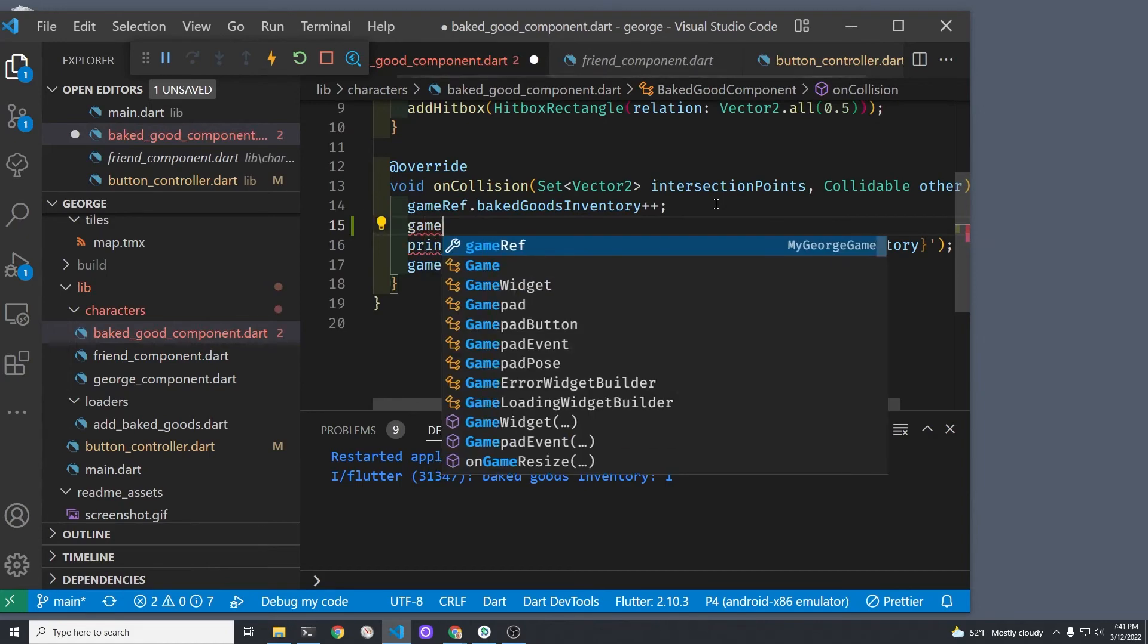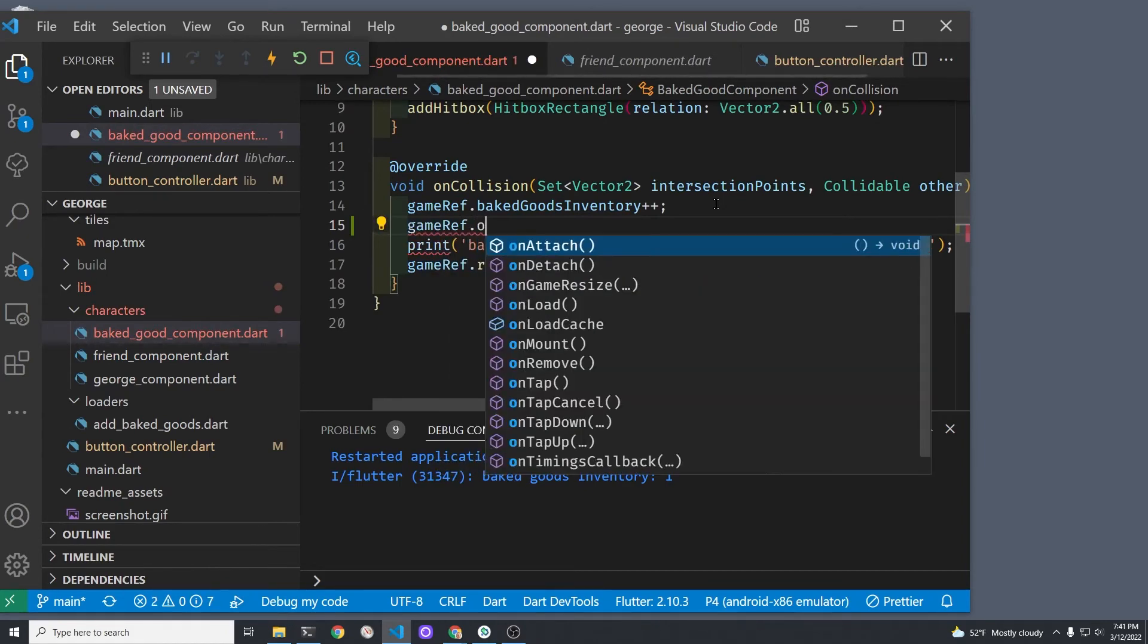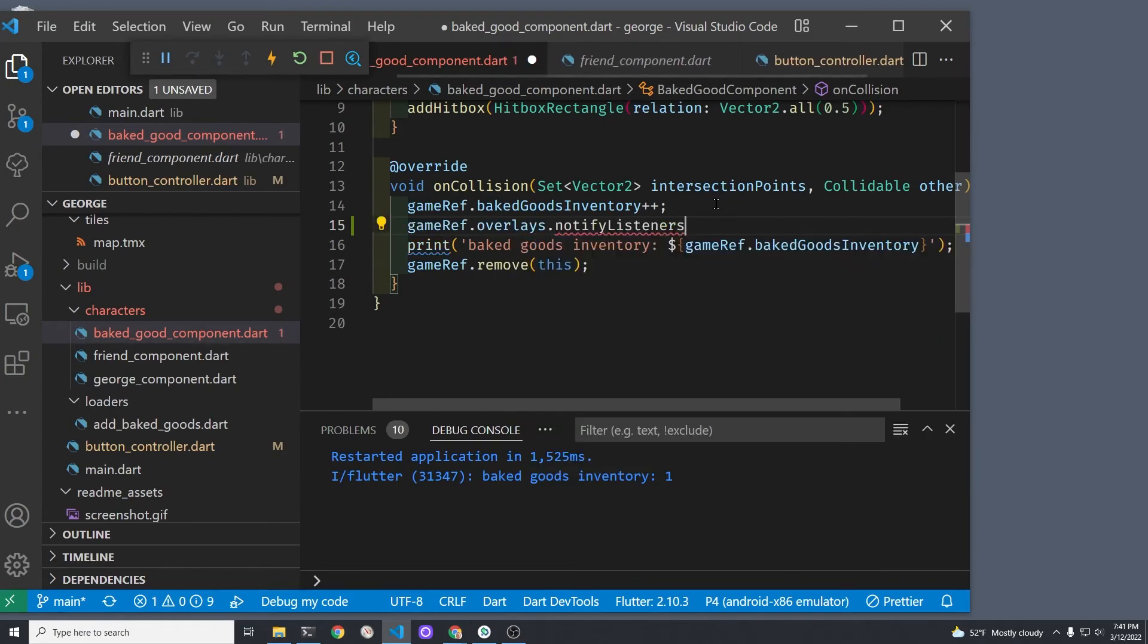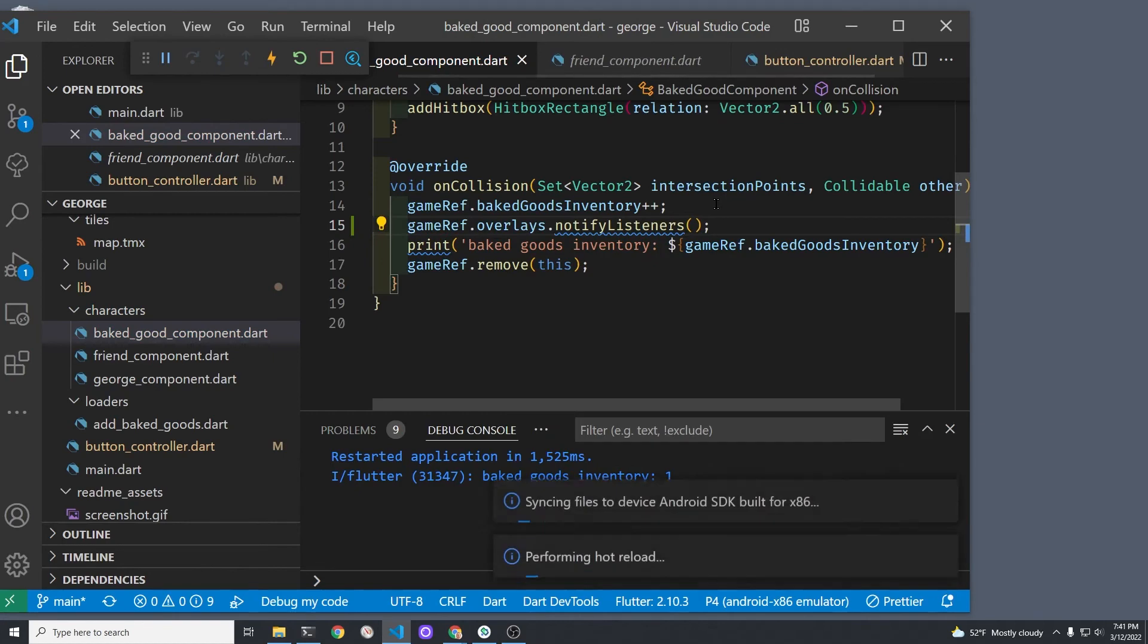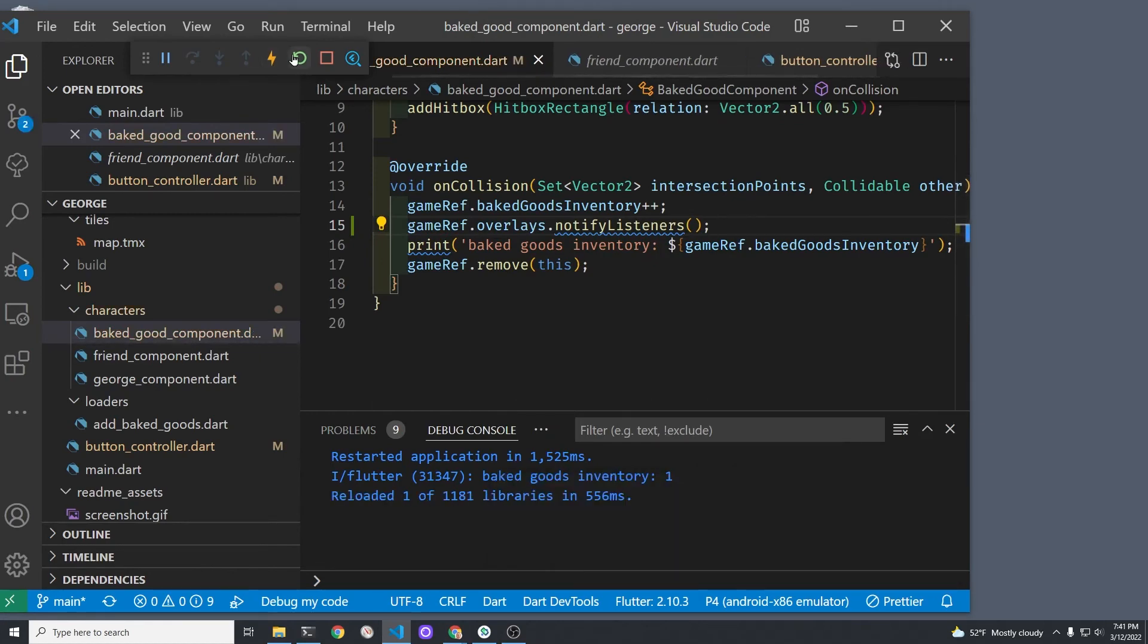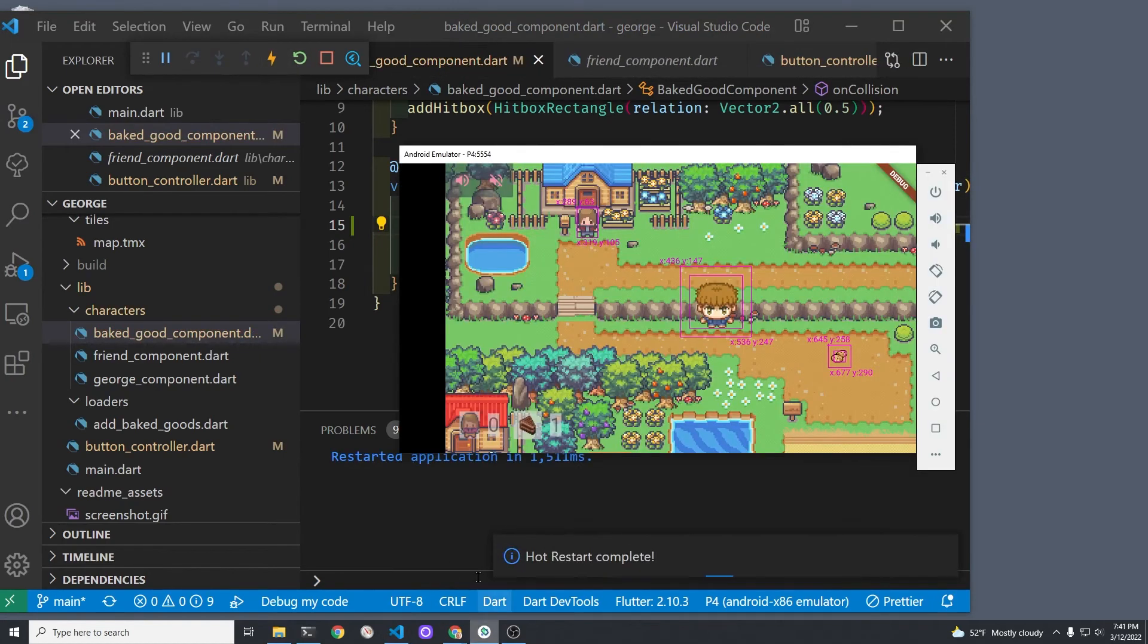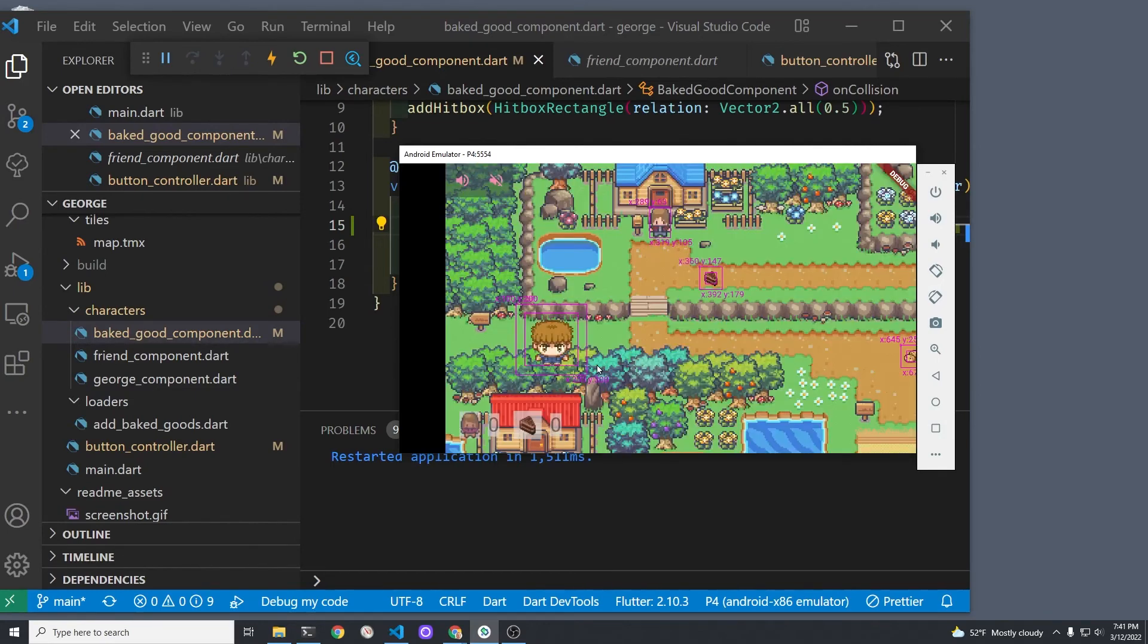Right after we update or increment the baked goods inventory, I'm gonna use gameRef.overlays.notifyListeners. That notifyListeners is part of Flame and it's part of the overlay package.